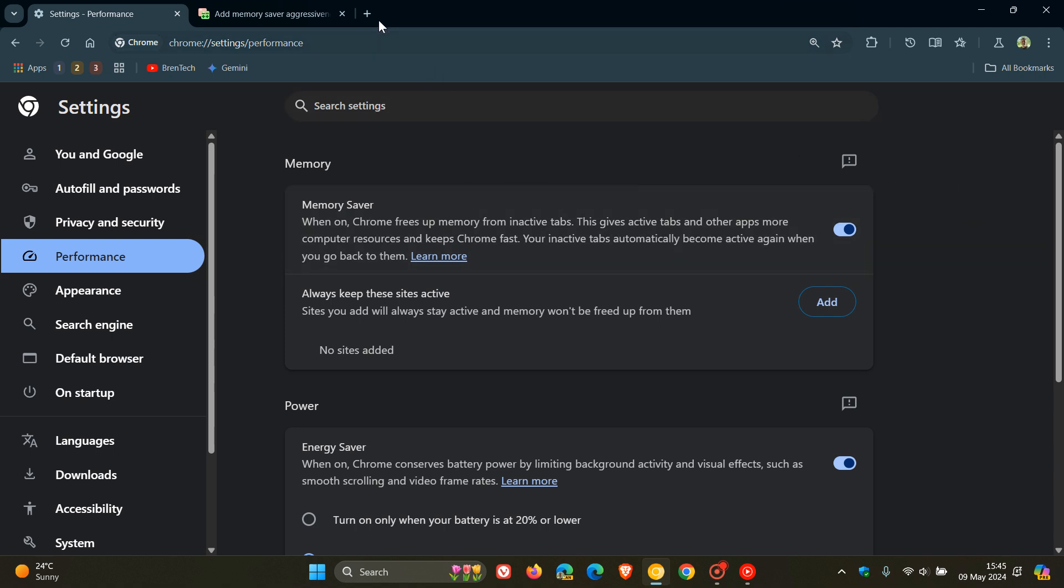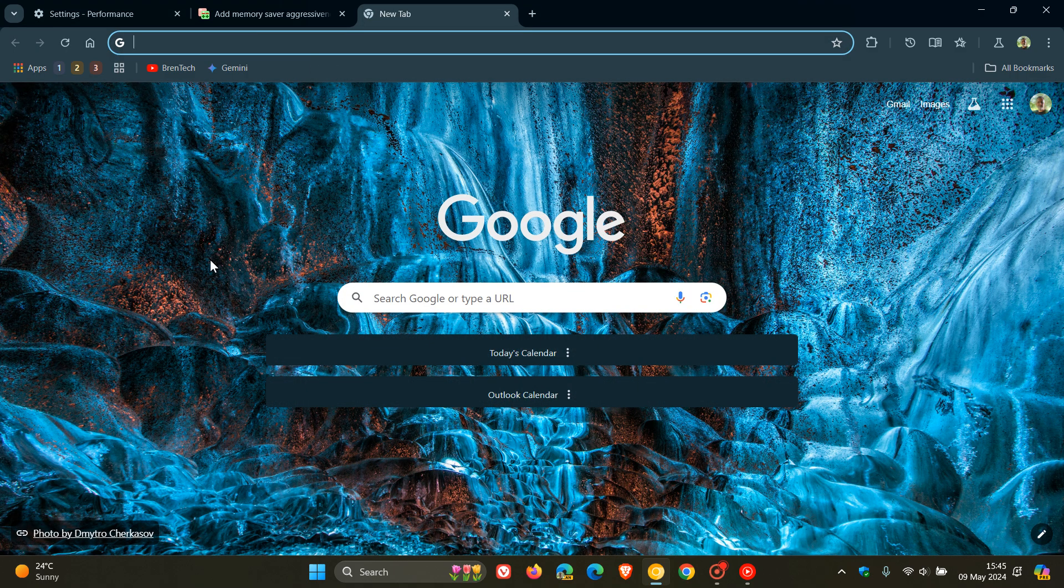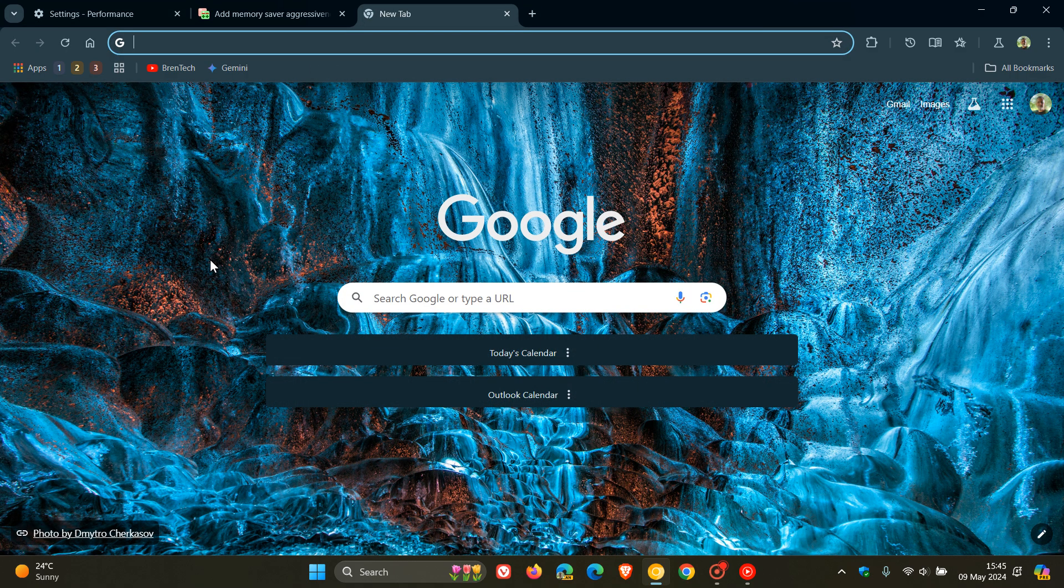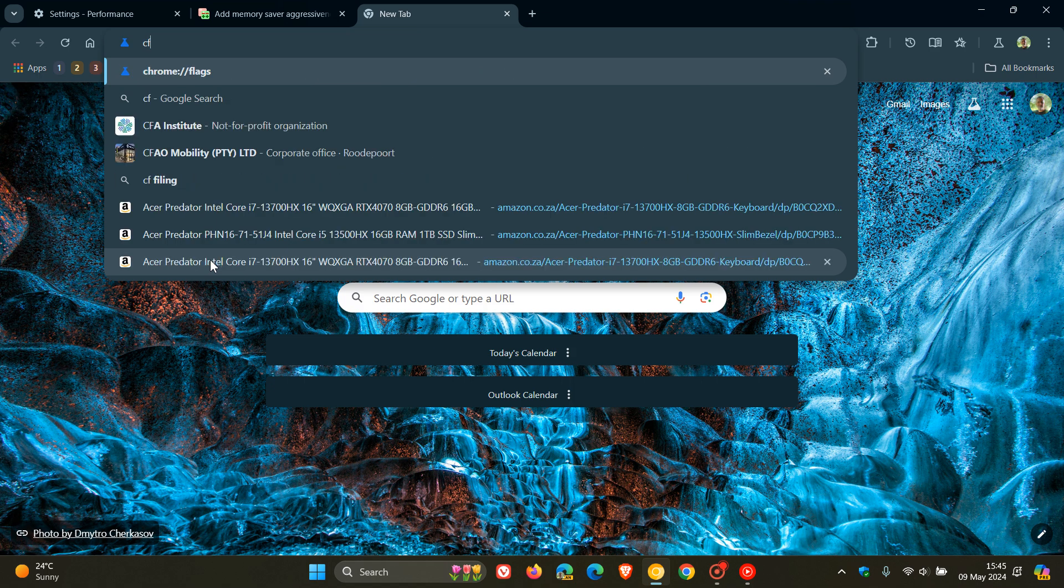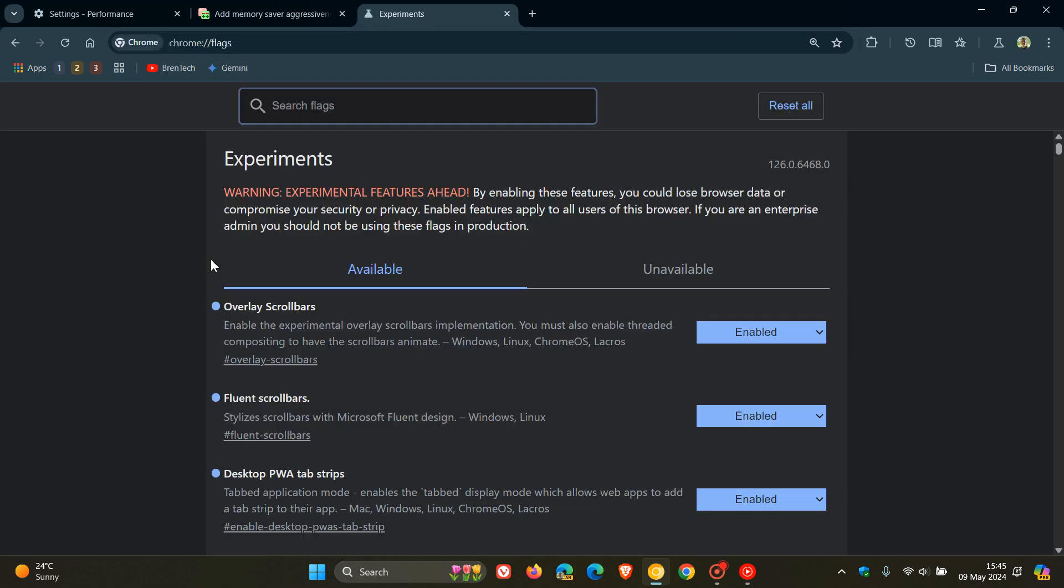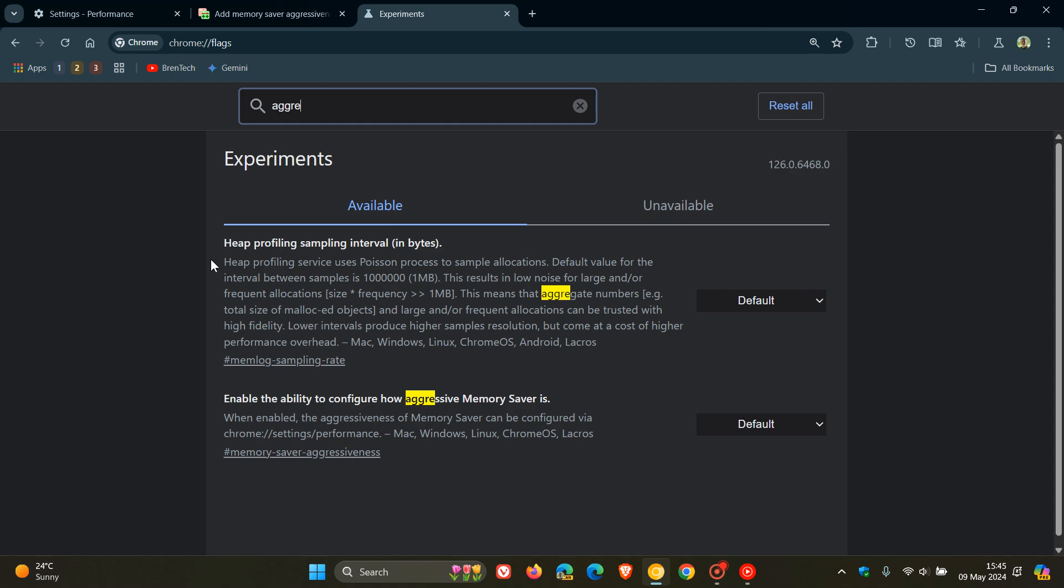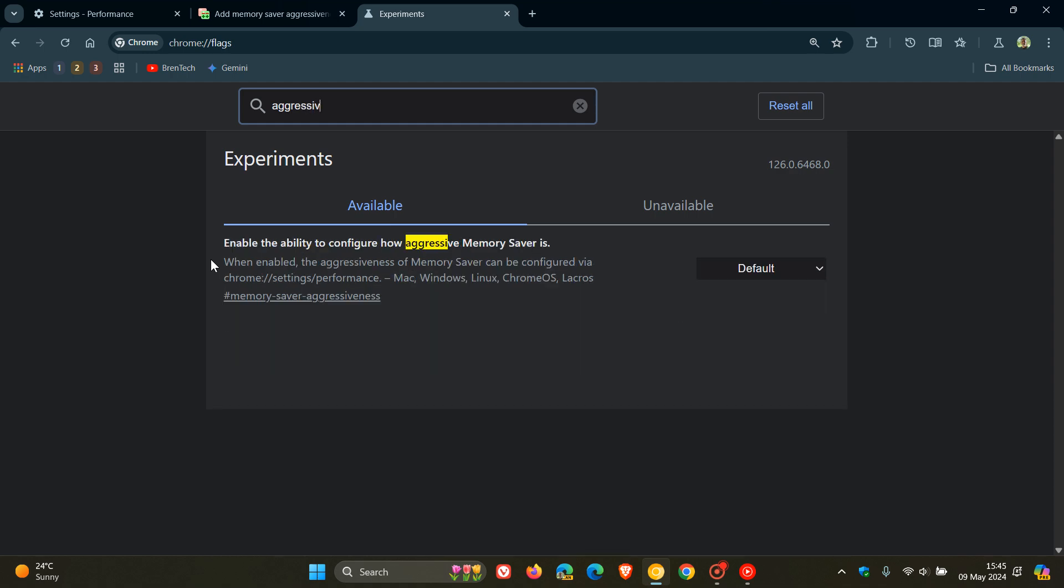Now, if we head over to our experimental flags page by entering chrome://flags into the Omnibox, and we type in aggressive into the search, that's enough to bring up the relevant flag.